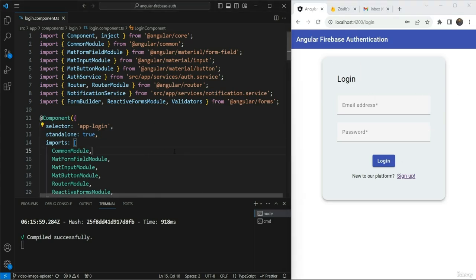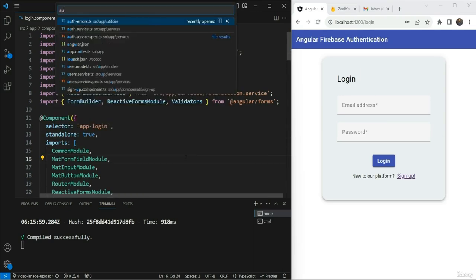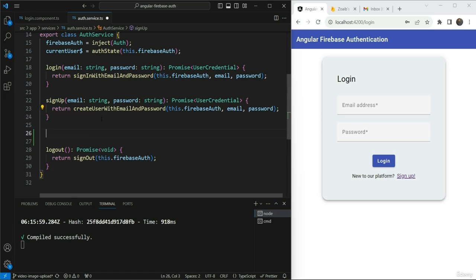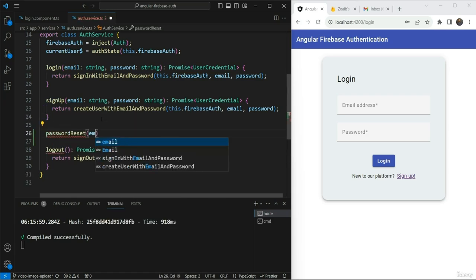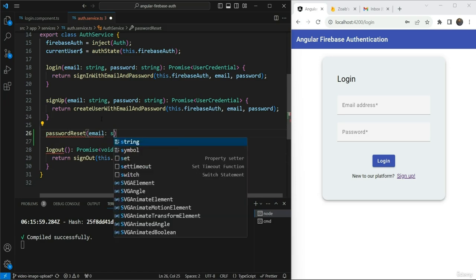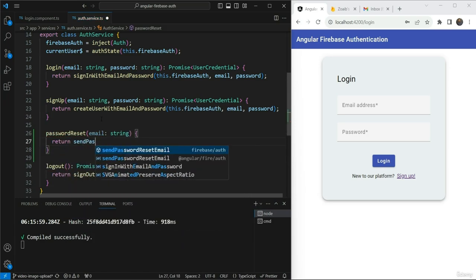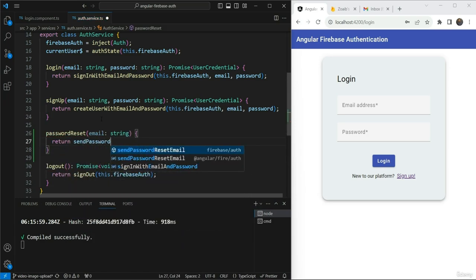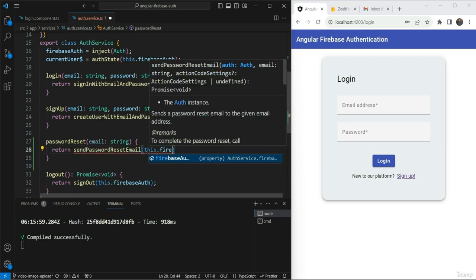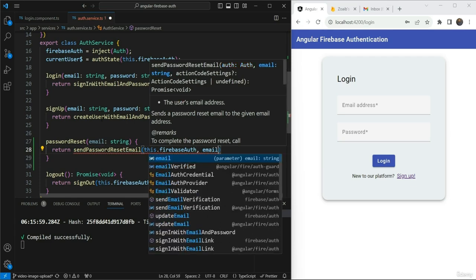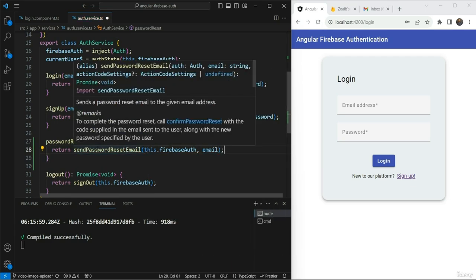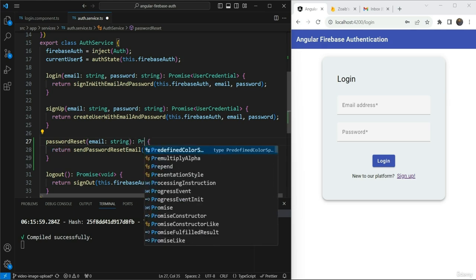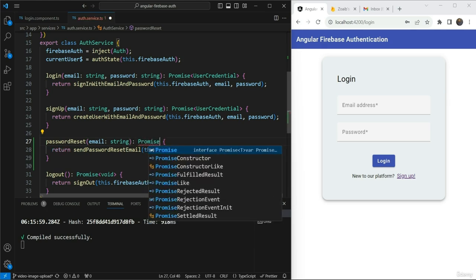So the first thing we need to do here is to add our Firebase function in our authentication service. So let's add this and call this password reset. This function takes in a string and the function that we are going to use is send password reset email from angular fire auth. This will take in the Firebase auth instance and the email that we got. And the return type for this is promise word. So we are just going to give that here. Great.